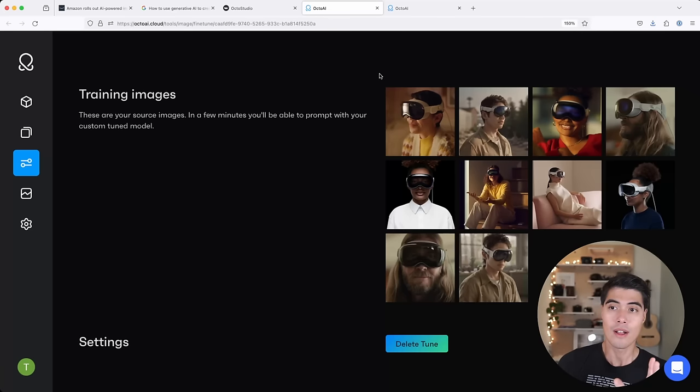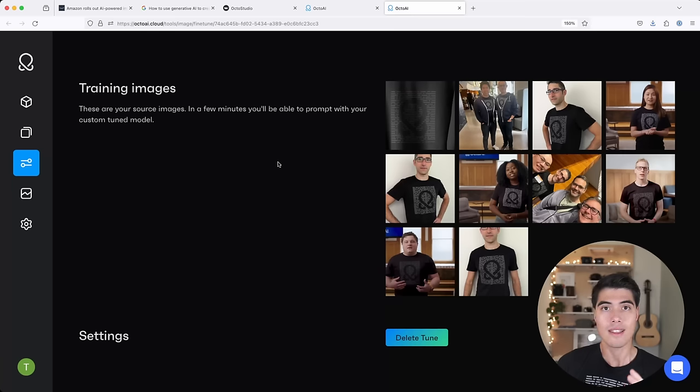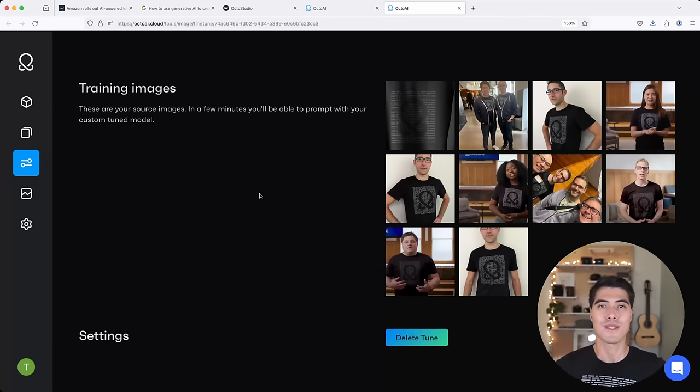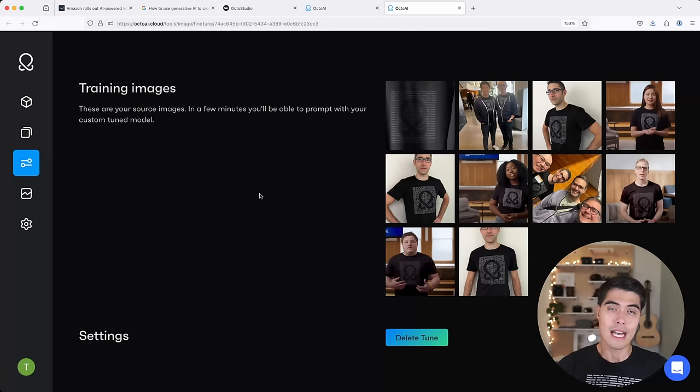So I've done this for this branded VR headset, as well as the shirt that I'm wearing right now, which is the OctoML shirt. And you can do this for every product that you want to be able to generate a gallery of photos for.